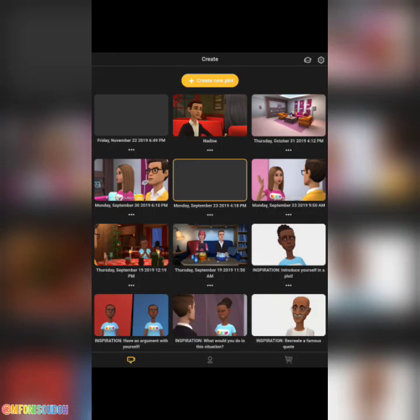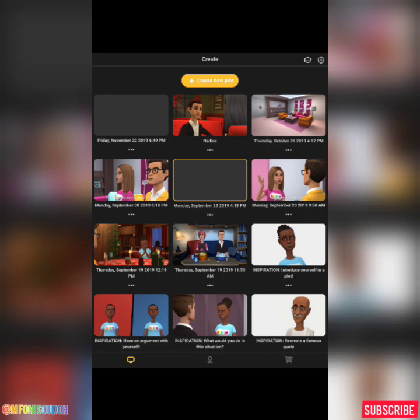Hello guys, welcome back to today's tutorial. Last time we discussed how to create characters using Plotagon — characters you are going to use in making your design. In today's tutorial we are going to do the real thing. If you did not watch the character creation video, I will drop the link in the description box so you can watch how to create your own character.